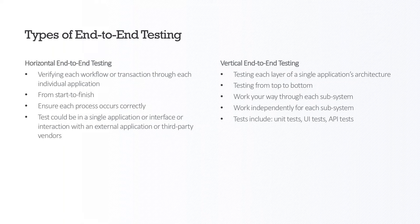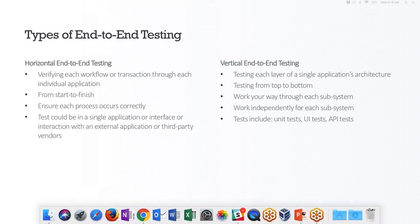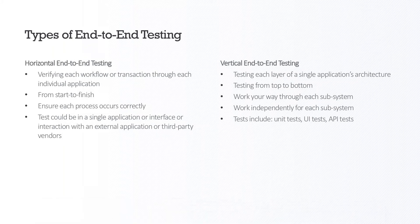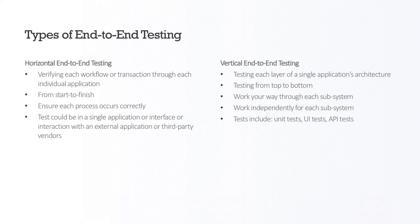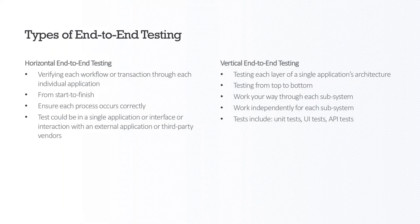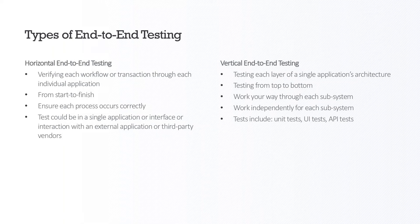For horizontal end-to-end testing, you need your test environments for all of your systems to be set up in advance. For horizontal testing, you're going to be verifying each workflow through each individual app. You're going to look at the workflow from start to finish. You're going to ensure that the process occurs correctly, and tests can be done in a single application or interface, or interaction with an external application or third-party vendors. This is pretty interesting because you're focusing on the test from the user perspective and just looking at it from start to finish in one single action.